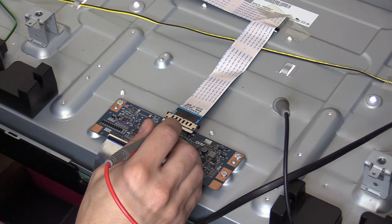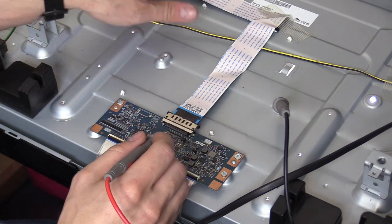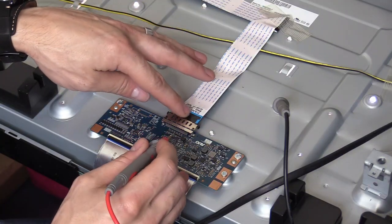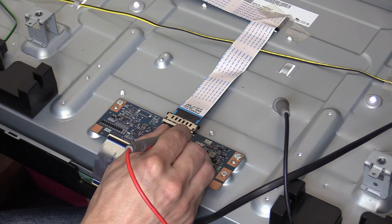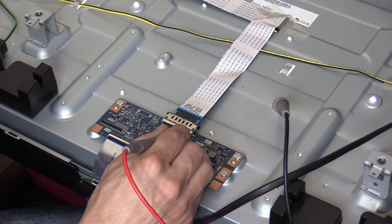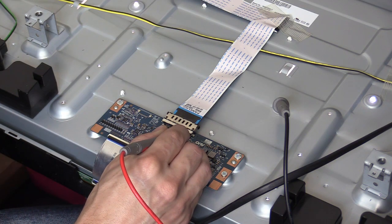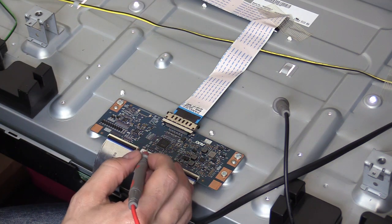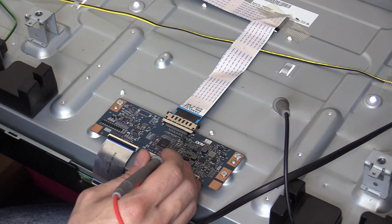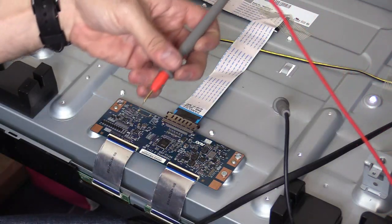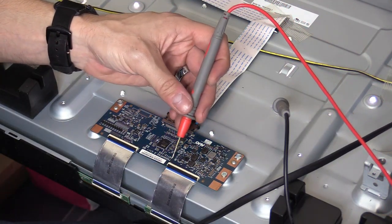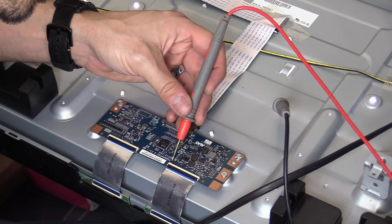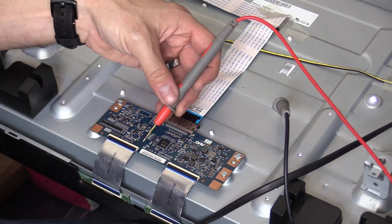This is the voltage coming from the main logic board to the T-con board, and that voltage looks good and it's solid. It's not jumping up and down, okay, so that looks fine. Now I'm also going to check the voltage going to the LCD screen, and this is pin 60.